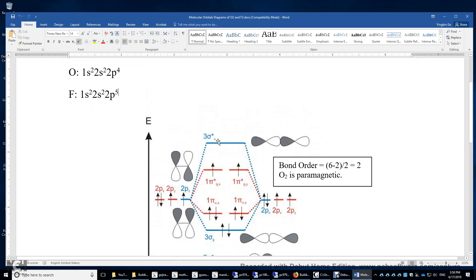Over here you have an anti-bonding sigma star orbital. There's a nodal surface in the middle. This is also a head-to-head interaction, therefore a sigma bond. And this is u-symmetry — if I draw an imaginary arrow from here to here passing through the center, you go from white to black, therefore it's u-symmetry.